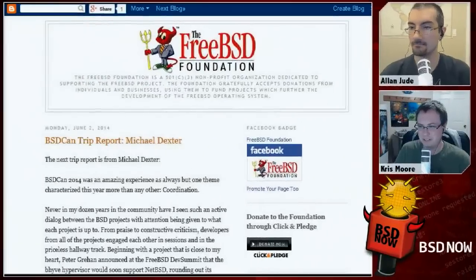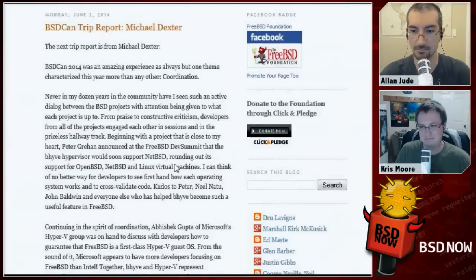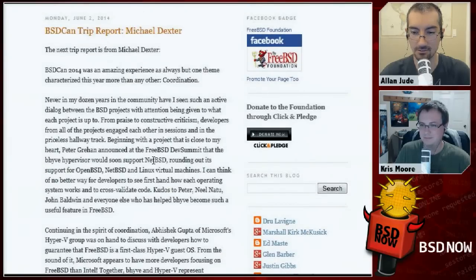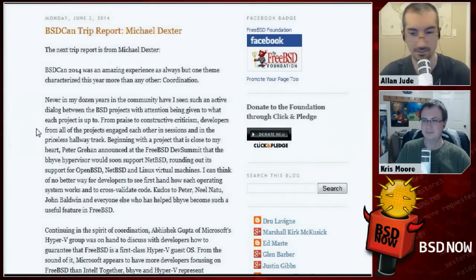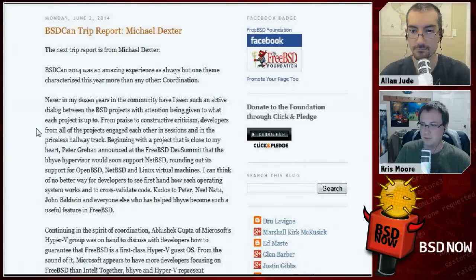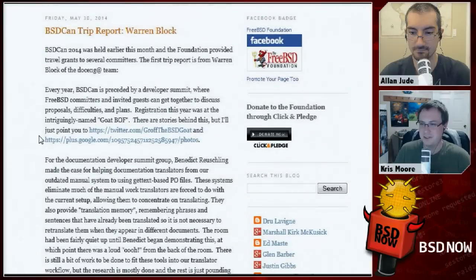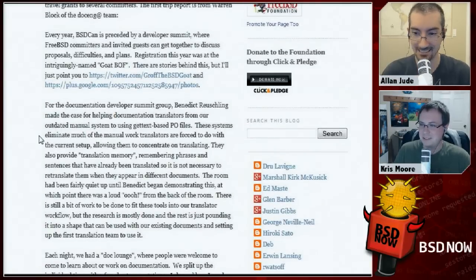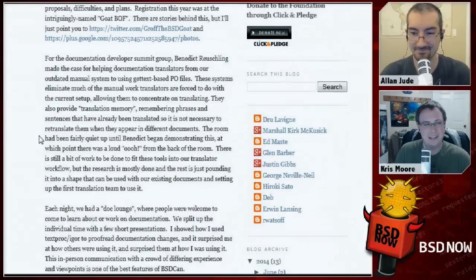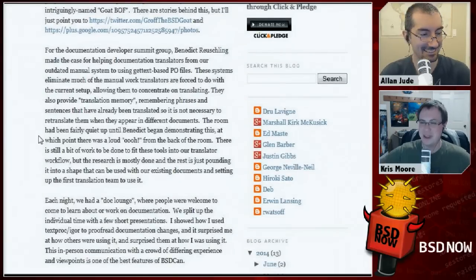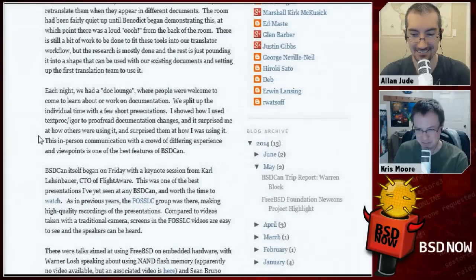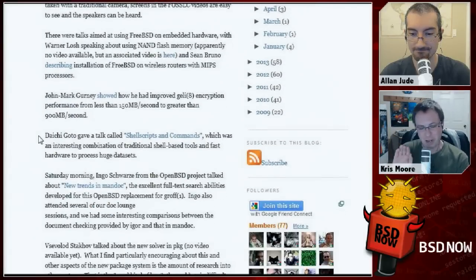Julio Marino had his FreeBSD test suite talk, and there's also transparent super pages for FreeBSD on ARM. Our friend Michael Dexter also did a trip report — he was sponsored by the foundation to go to BSDCan and had to submit a report explaining what he did and saw. Warren Block also did one, so we got a couple different perspectives on how BSDCan went.